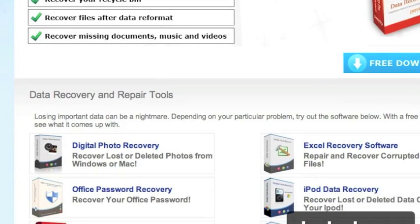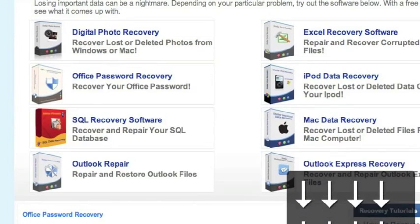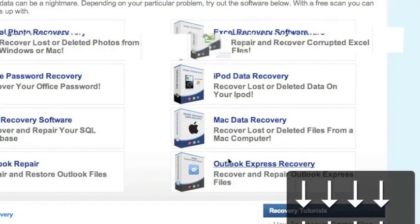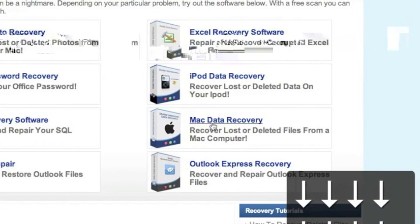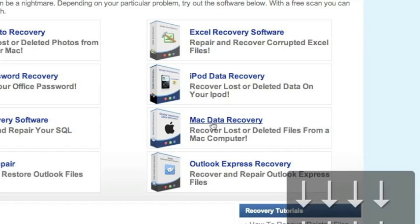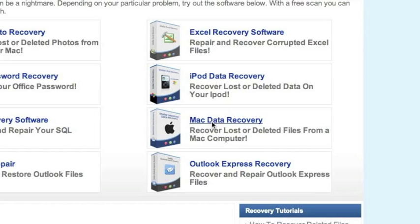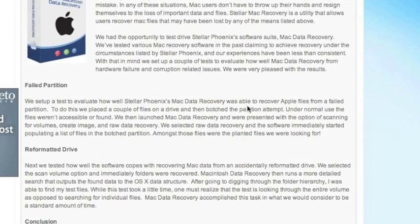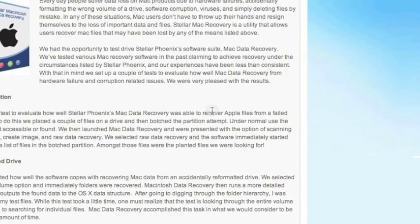It's important that we're going to scroll down and select Mac data recovery right here. For those of you who click the link in the description box, that will bring you directly to this page.